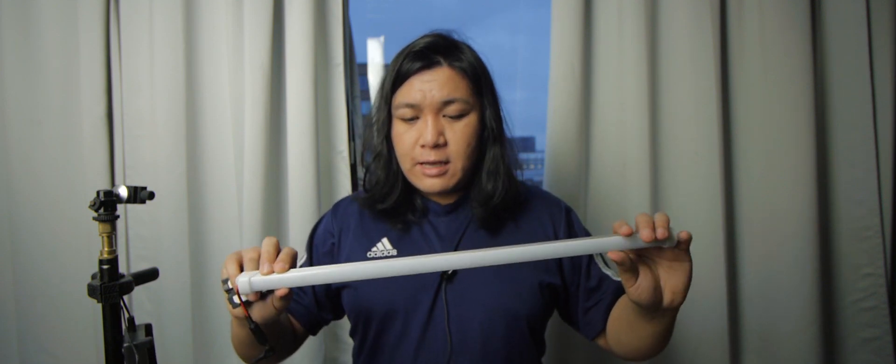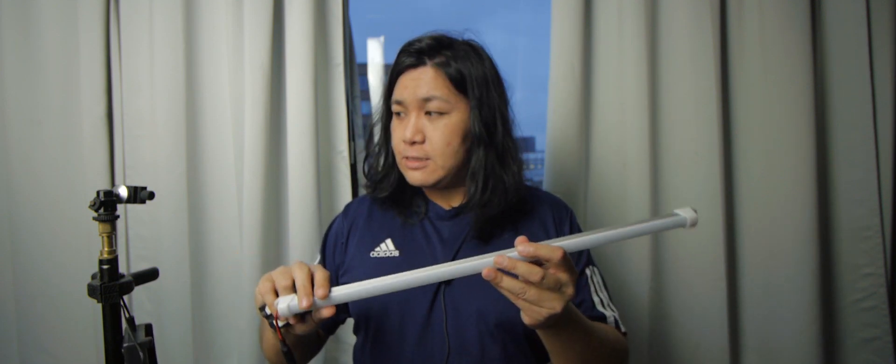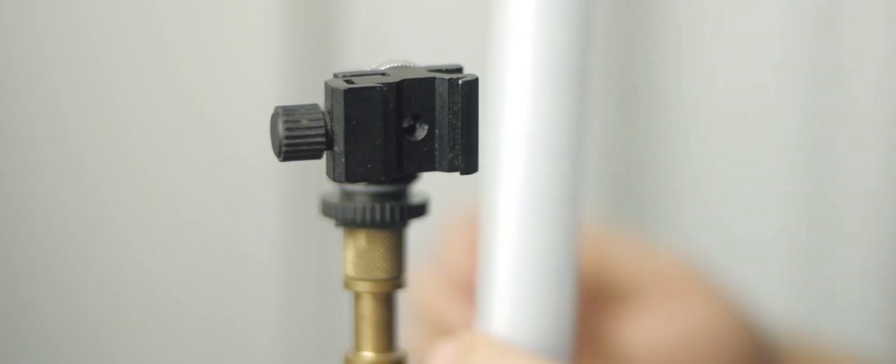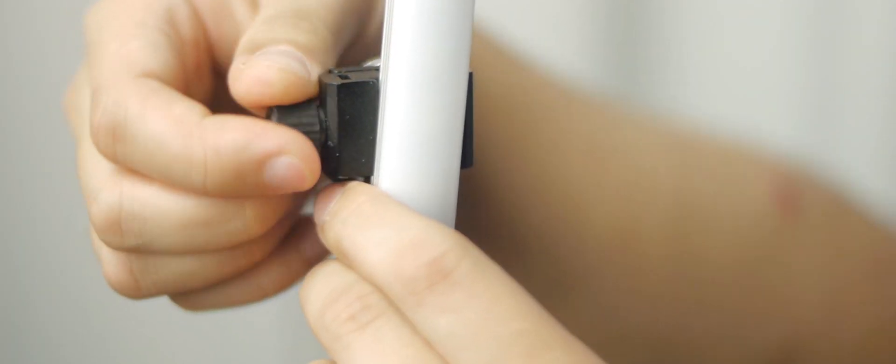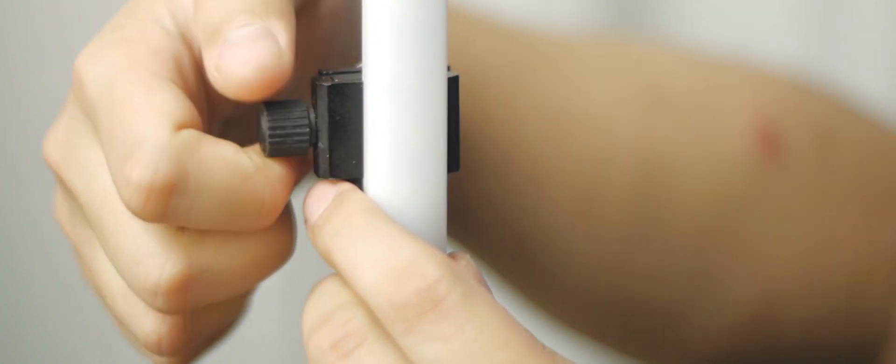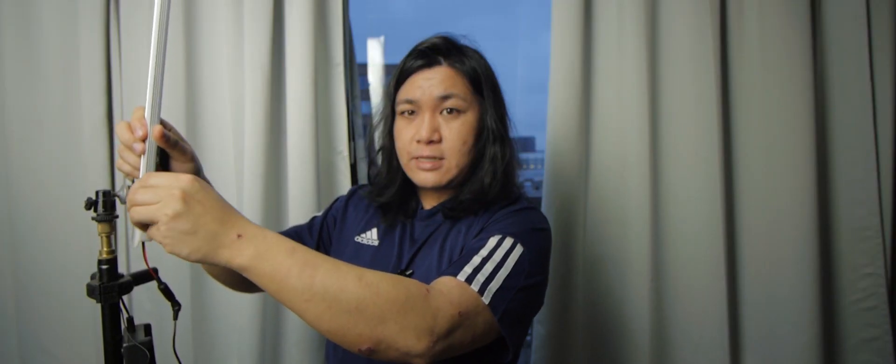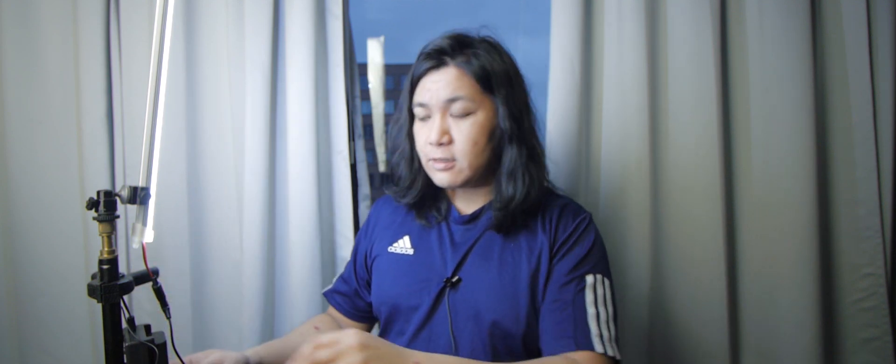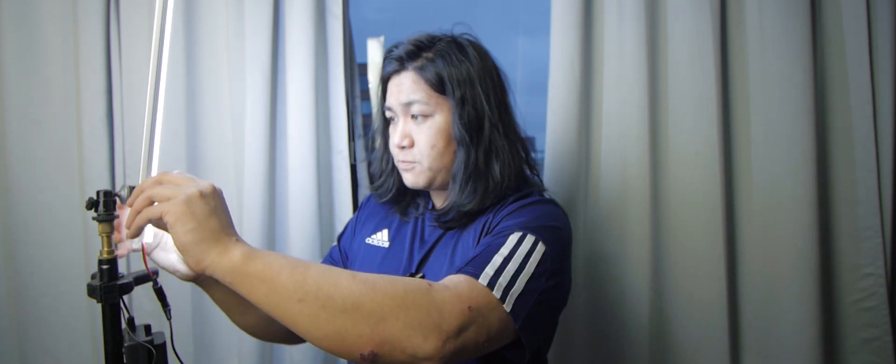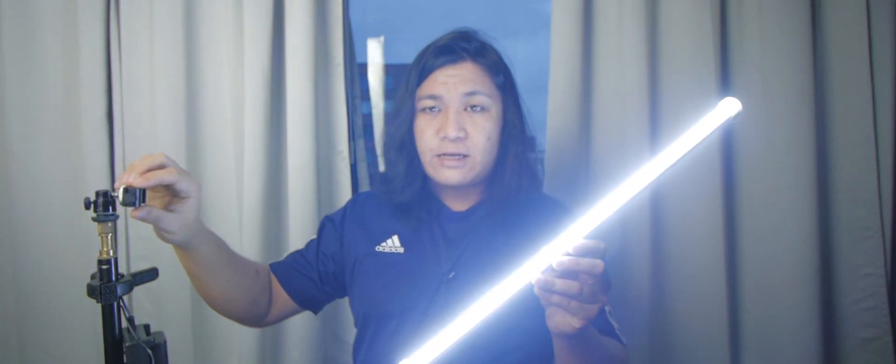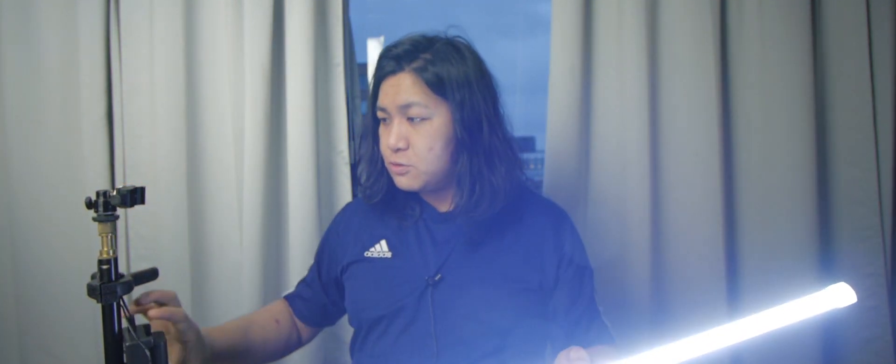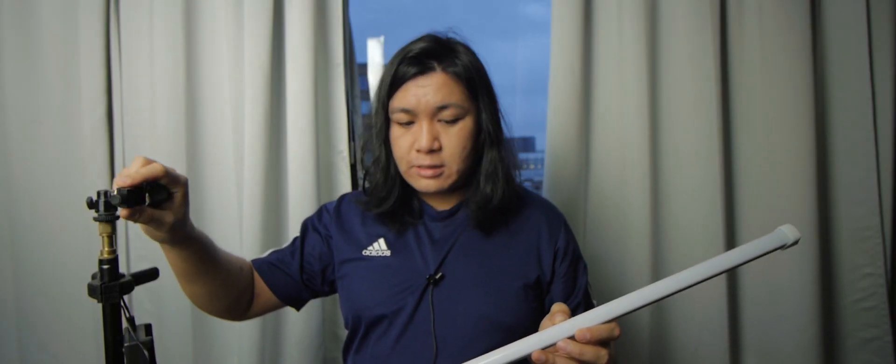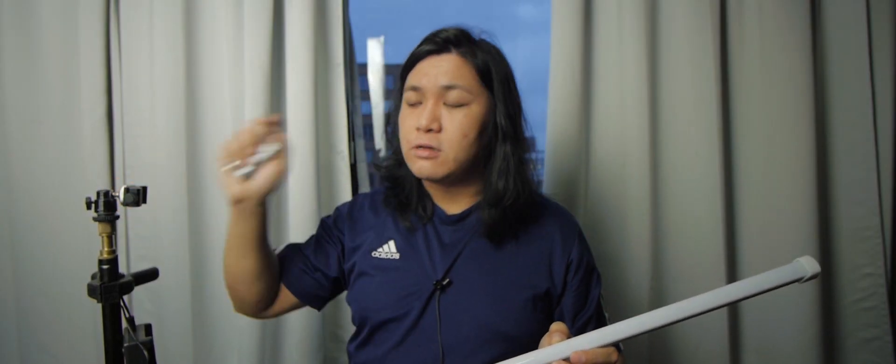And the great thing about this is actually I can attach it with a hot shoe mount to my light stand like this. And it makes it actually quite easy to attach it to anything. So I really like that it is enabled to attach to a cold shoe or hot shoe like how I've done it on here.